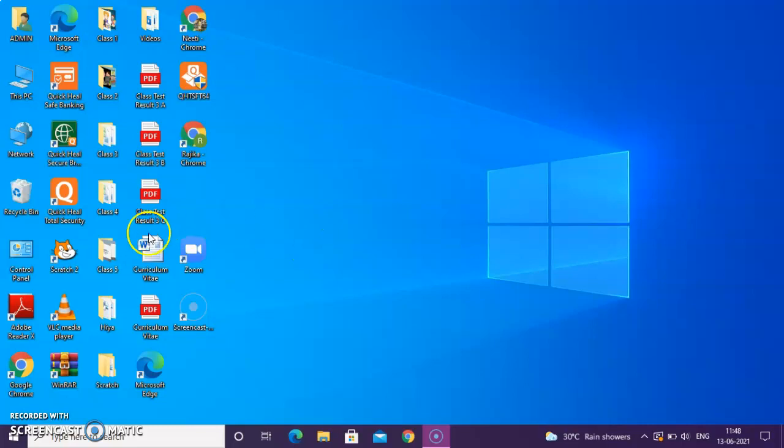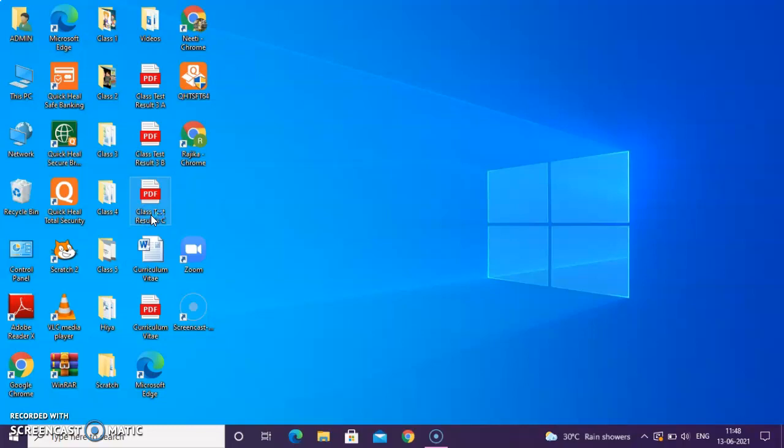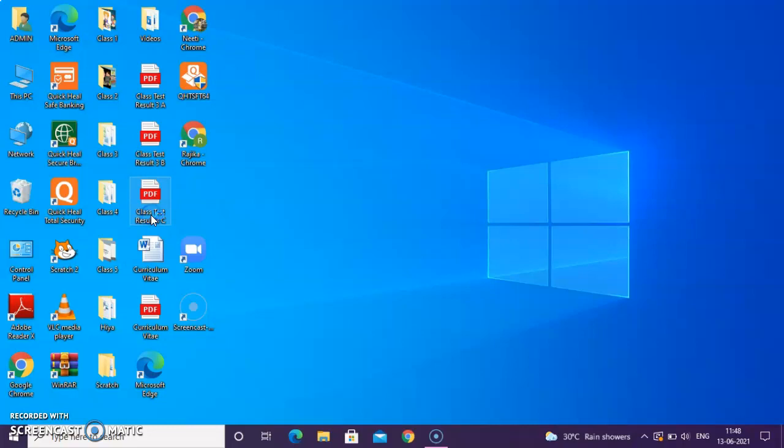What is Show Desktop Button? Let's say, if you open any file. If you open any file and you want to go to the desktop directly without minimizing or clicking on the cross button, how can you go? Let me show it to you.